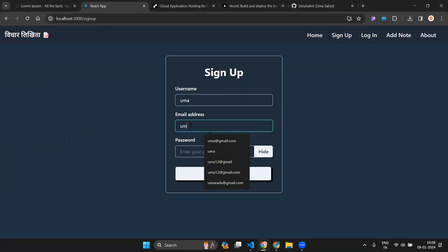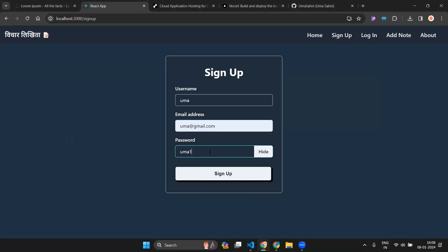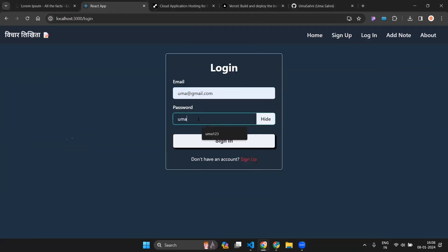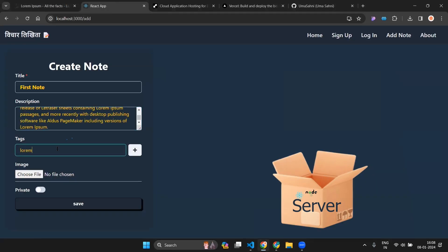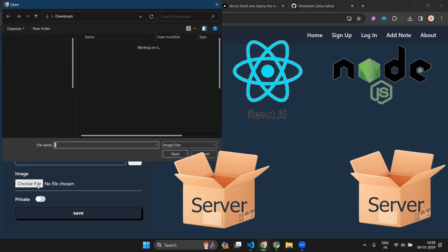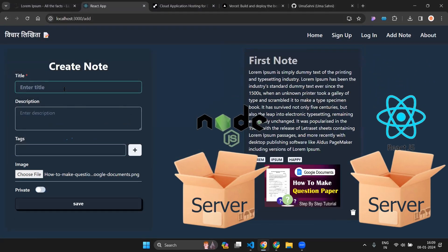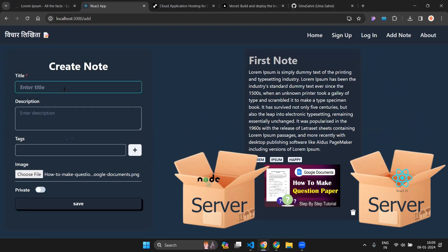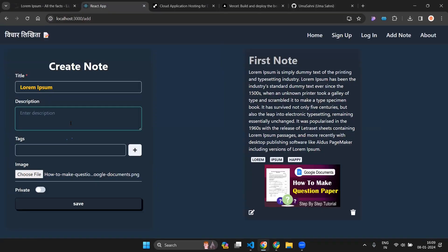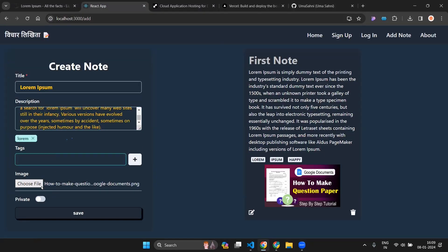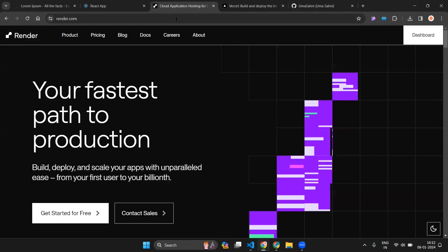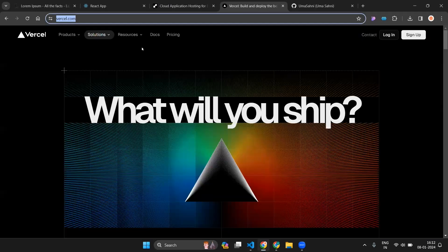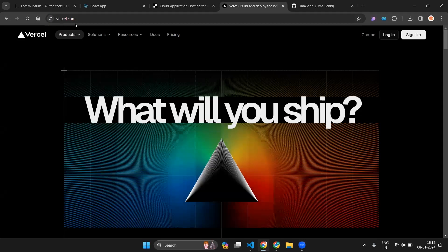In this video, we are going to see how you can deploy your full-stack MERN application. To do this, you have two ways: you can deploy both front-end and back-end into the same server, or you can deploy your back-end separately and front-end separately. We are going to follow the second approach. To deploy your back-end application we will be using render.com, and to deploy your front-end application we will be using Vercel.com.